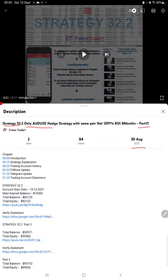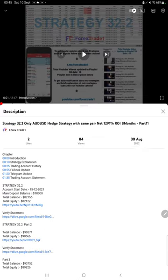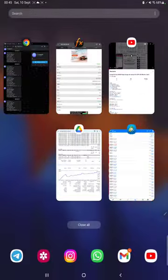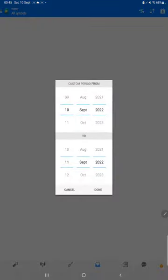As you know, in the YouTube description you can get the strategy details, profit update, TD account statement to verify, so make sure you check the description.